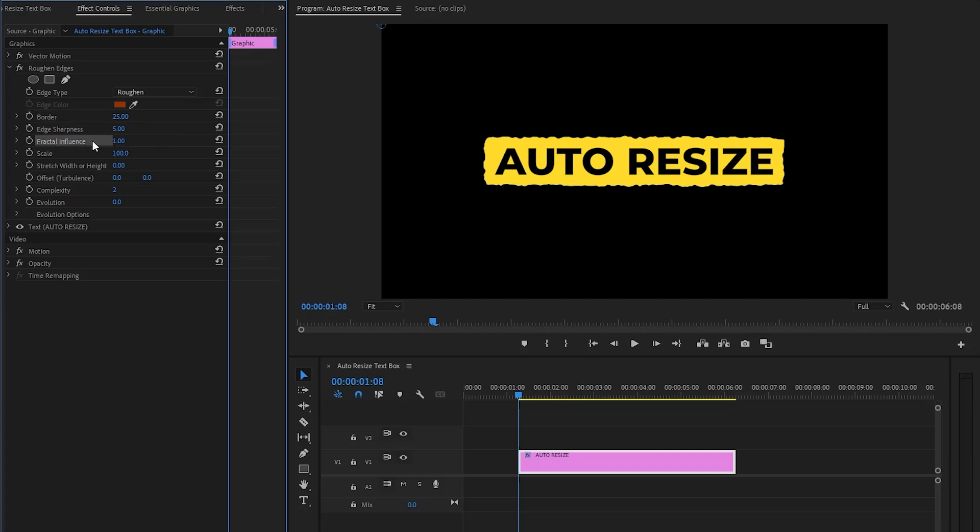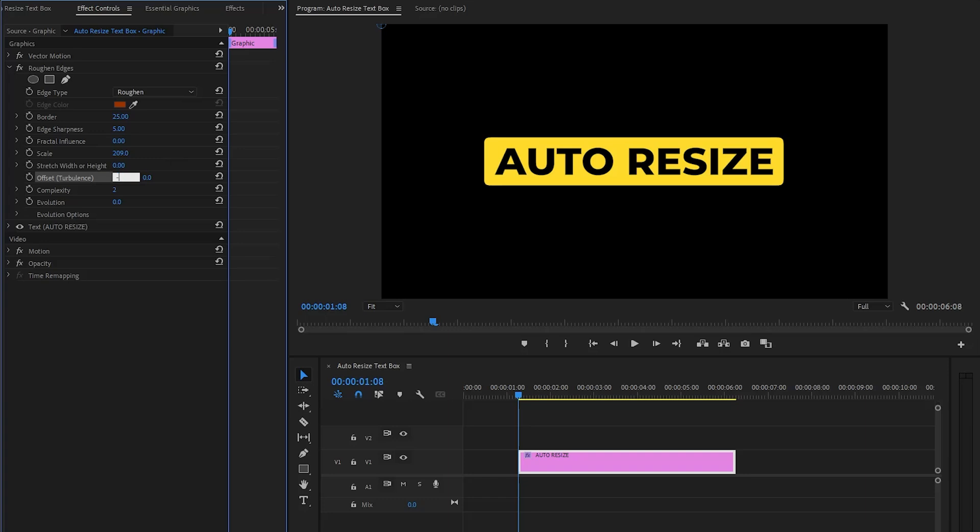After that let's make the fractal influence parameter value around 0. Fractal influence determines the level of randomness in the edge texture. Now you can see on the program monitor the corners of the background are rounded. In the next step let's make the scale parameter value around 209 and then we have to make the X offset parameter value around negative 26.